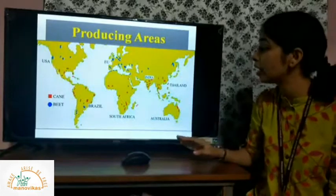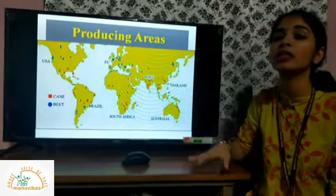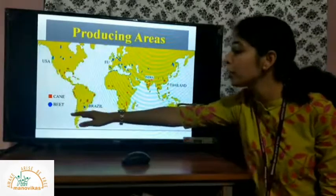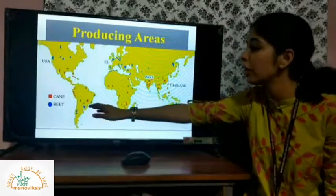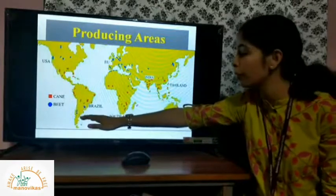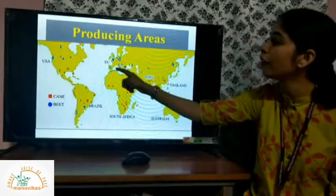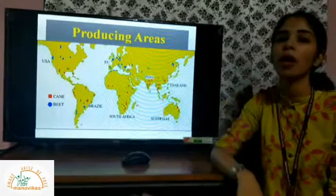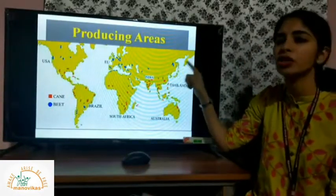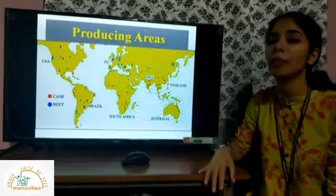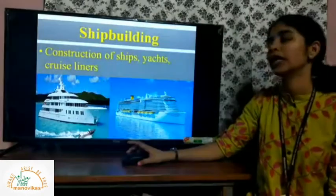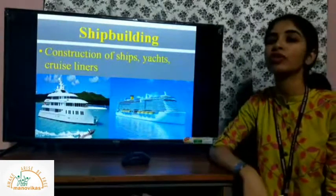Sugarcane is found on a large scale in India and in the southern parts of Asia, and also in Africa. Sugar beet, shown by blue dots on the map, is found mostly in Brazil and the South American continent, and clustered in parts of Europe and a few parts of China, which have a temperate climate.